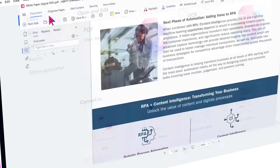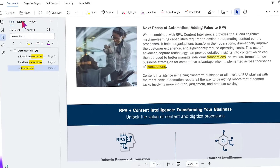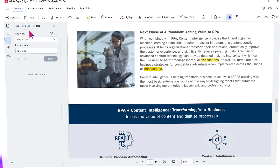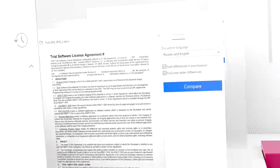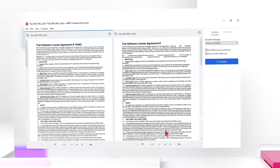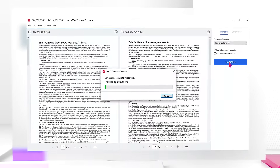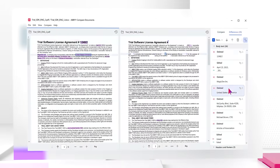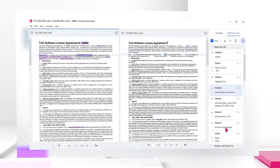Use it to easily find information locked in PDF text, or compare text across different formats at record speed to control document changes.